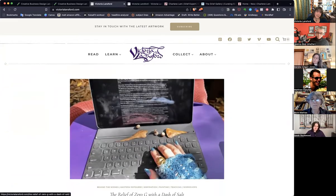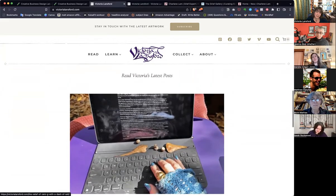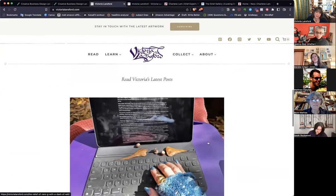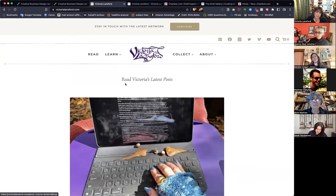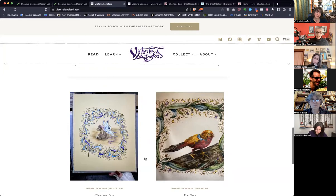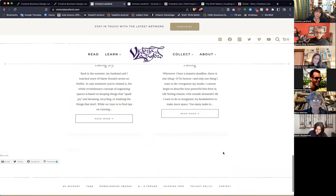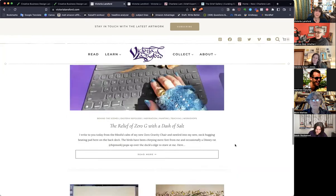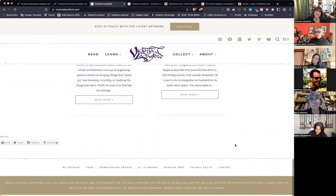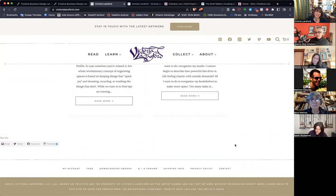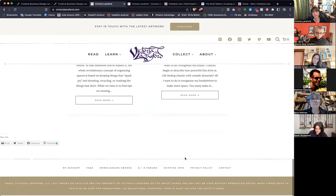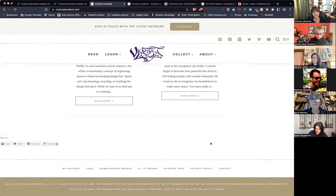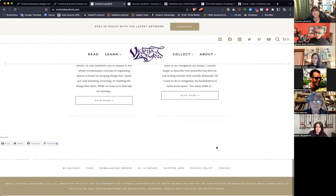So we have Learn and we have Collect and then Read Latest Posts — so we know this is a blog. We have the latest one here, a couple more here, and that's it. That's the entire homepage. I love the way this is working out. I still have a few things I'm not crazy about.